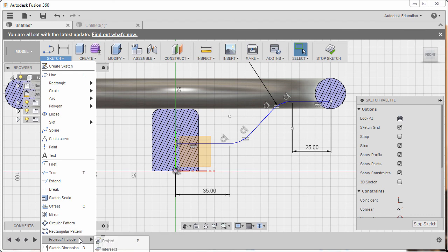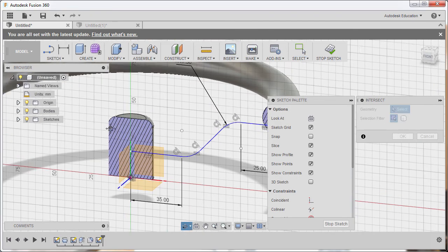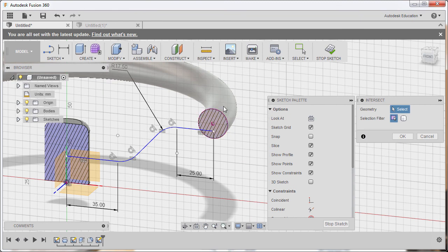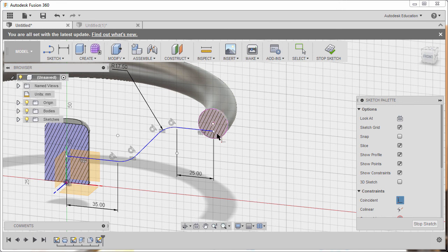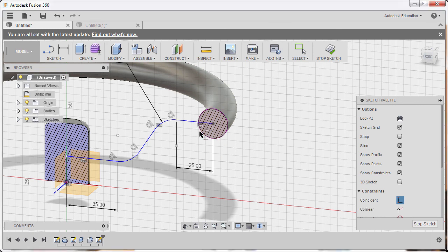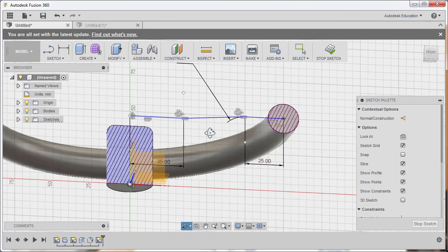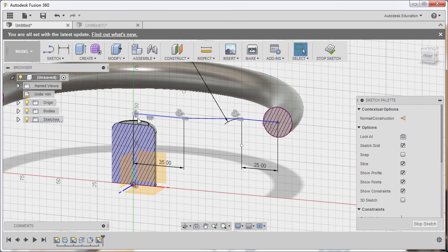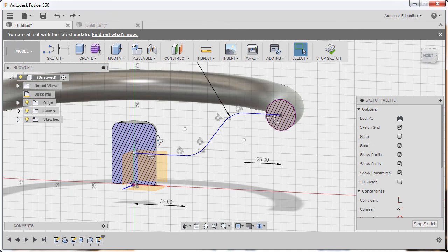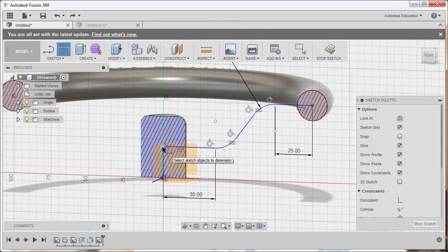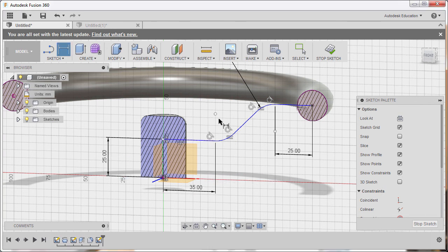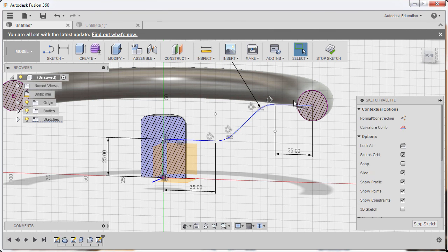Go to Sketch, under Project/Include select Intersect. For the geometry, select the torus and left click — it now projects the profile of the torus, giving us the center point. Hit OK, then go to Constraints and select Coincident. Select the end point and the center point. Test by trying to move the entities — the sketch moved, meaning we need a vertical dimension. Hit Ctrl+Z, then hit D, select this point and the origin, drop the dimension, and key in 25. The sketch is now fully constrained. Go to Stop Sketch.